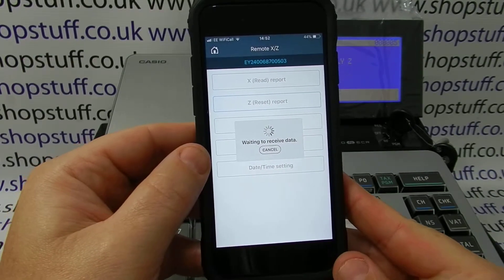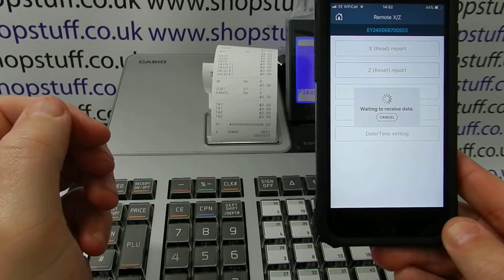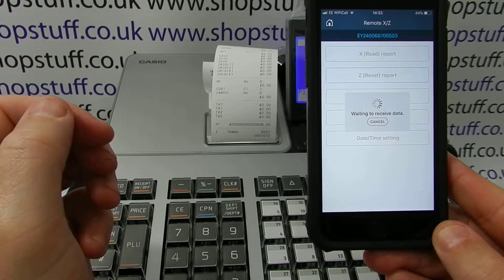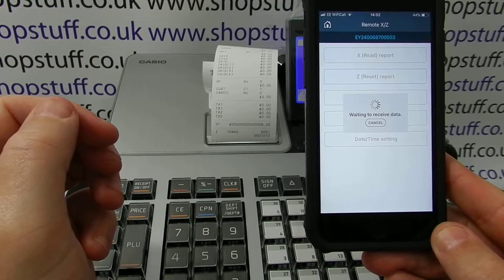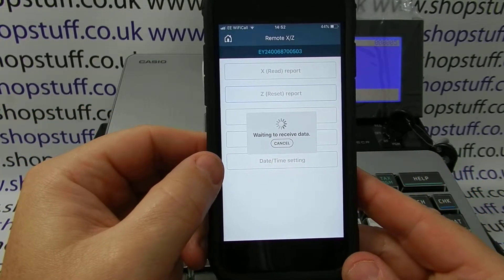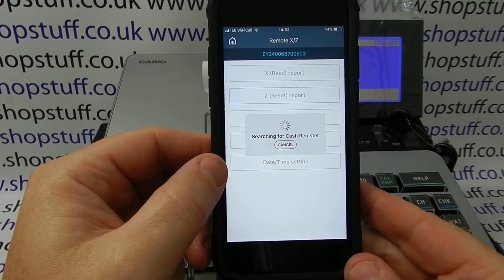It opens the drawer, and you can see that it actually issues the Z report on the till itself, opens the drawer ready, and it is then going to receive the data from the actual till.